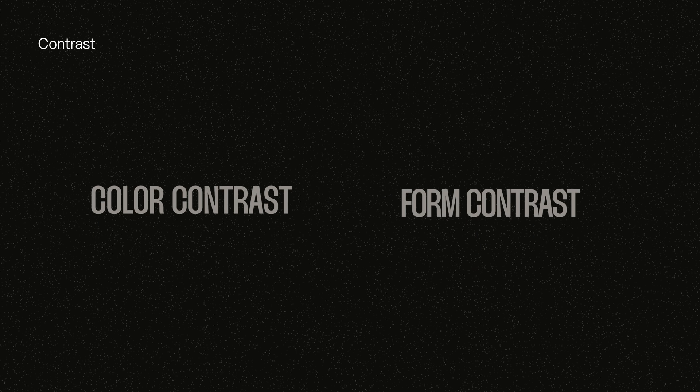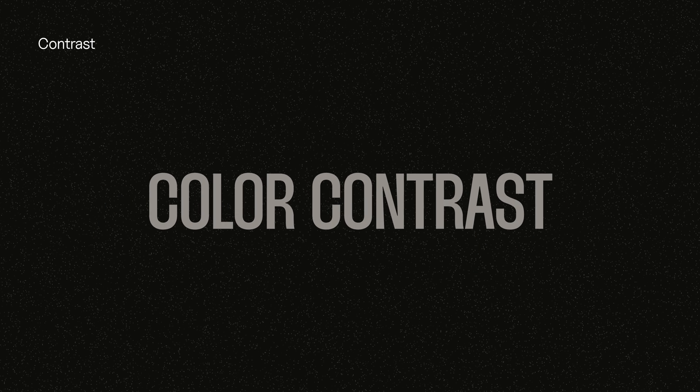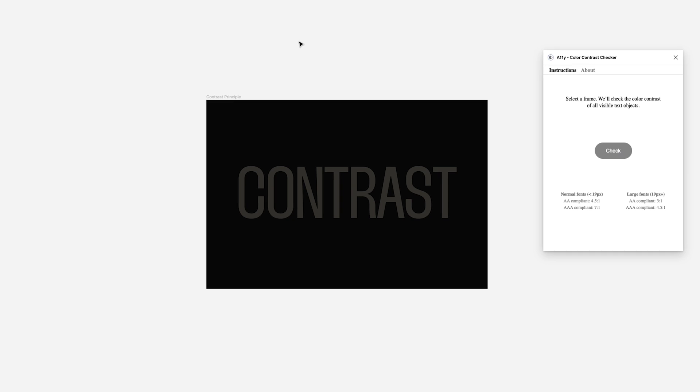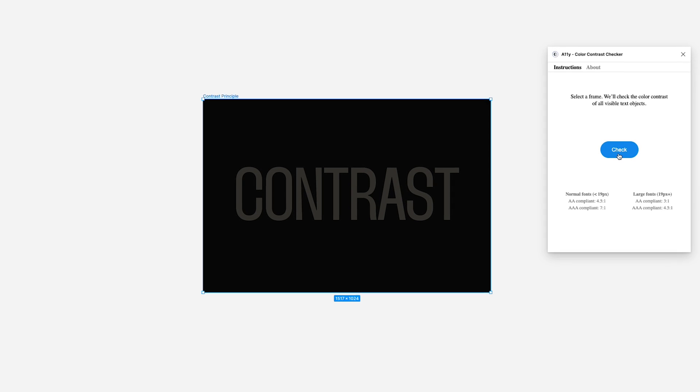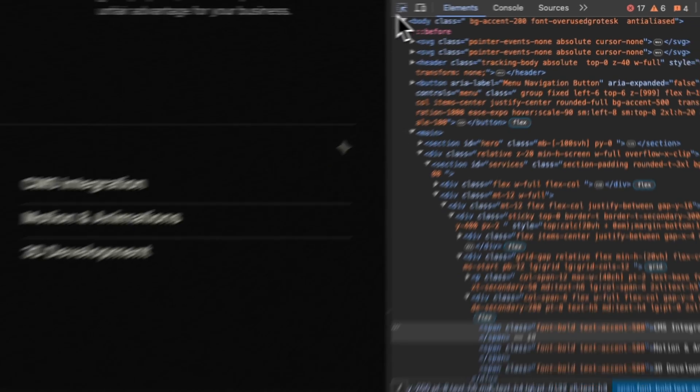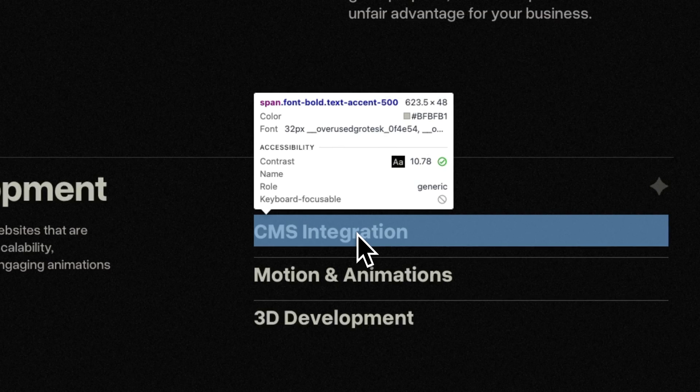The next typography principle is contrast, and there are two types. First is color contrast — it is easily one of the most important principles to follow when designing any website. You need to make sure that your text is readable by either changing the background color or the text color. At the same time, you don't want to hurt your user's eyes, so bump down the lightness of the color. When working with colors, make sure they pass the contrast test. In Figma, I use the A11Y contrast checker plugin to check the contrast. Or if I'm developing a website with code, I use the dev tools to check the contrast ratio.